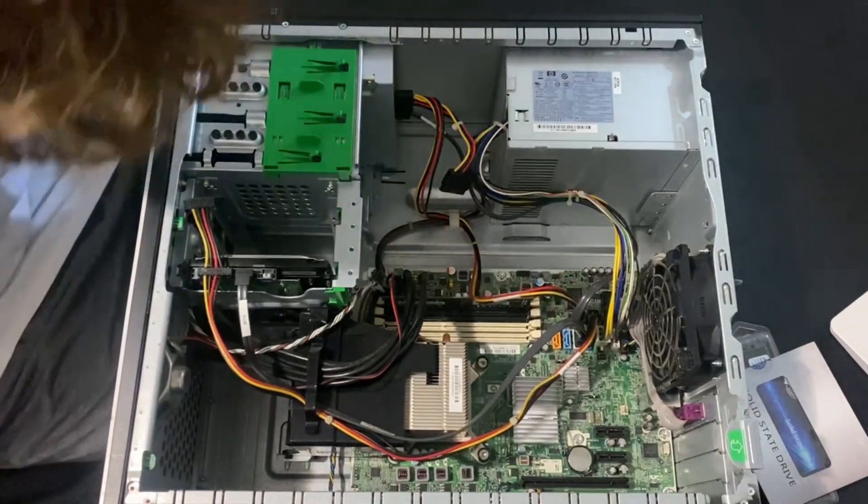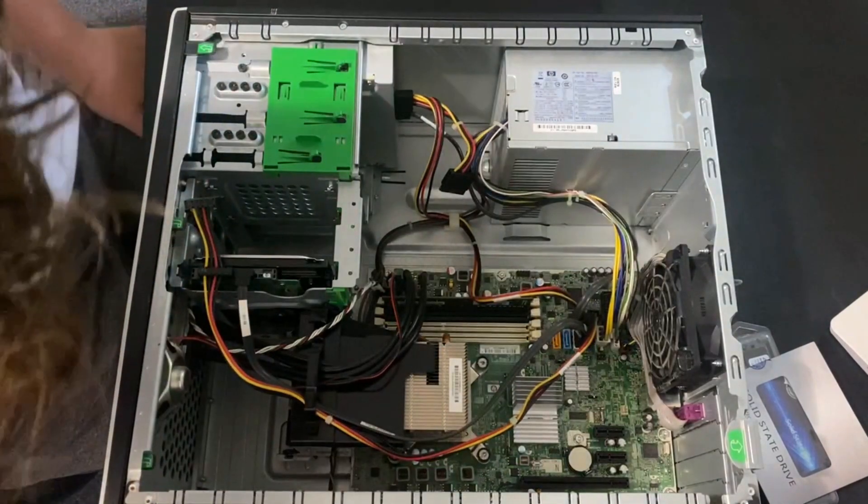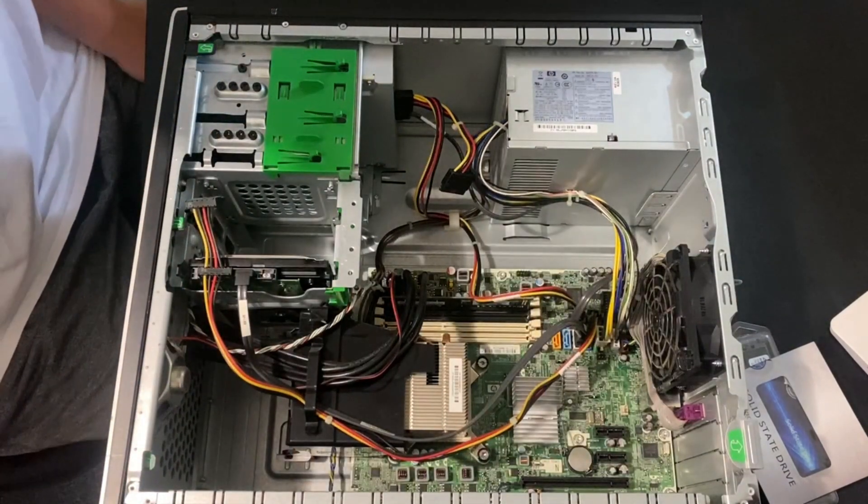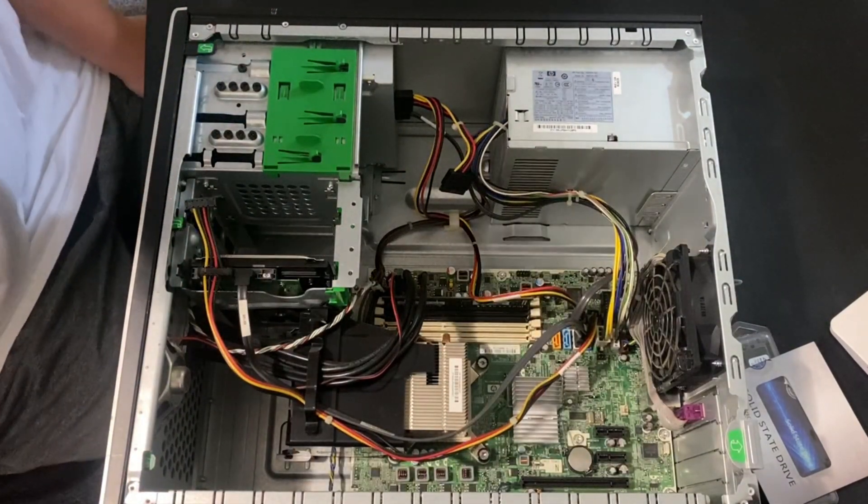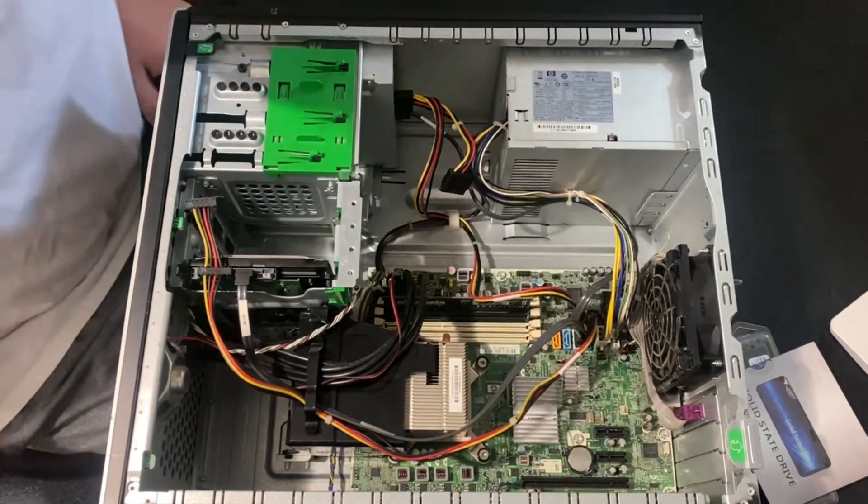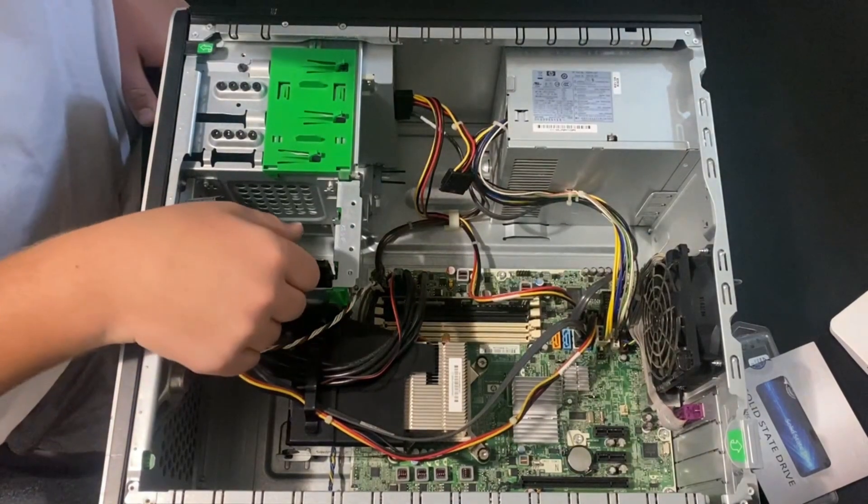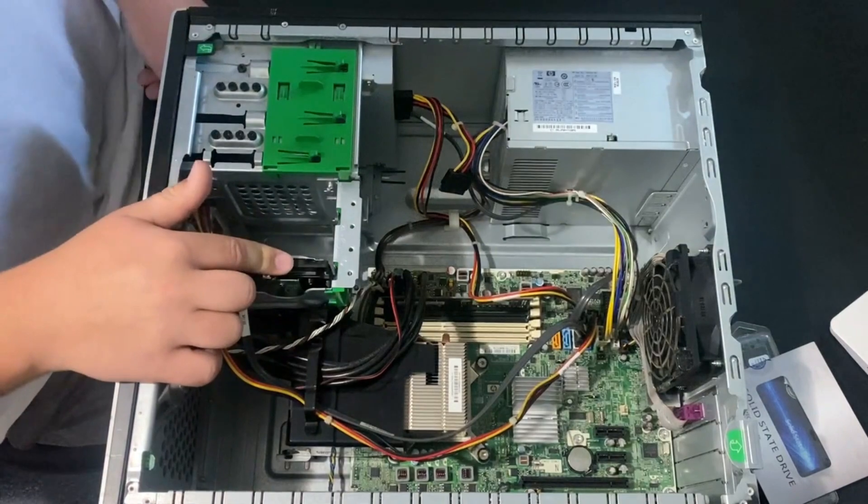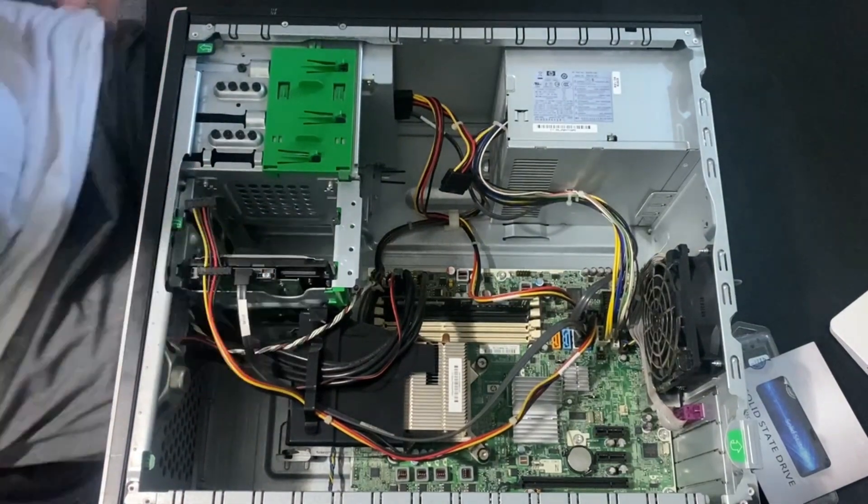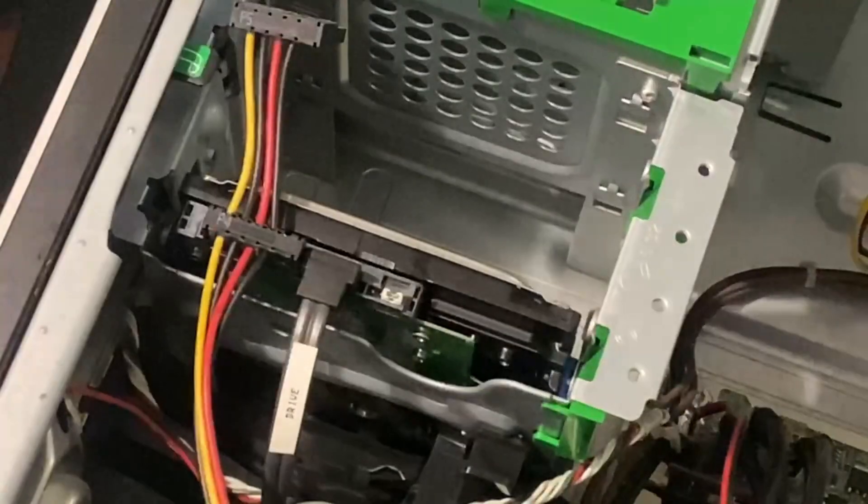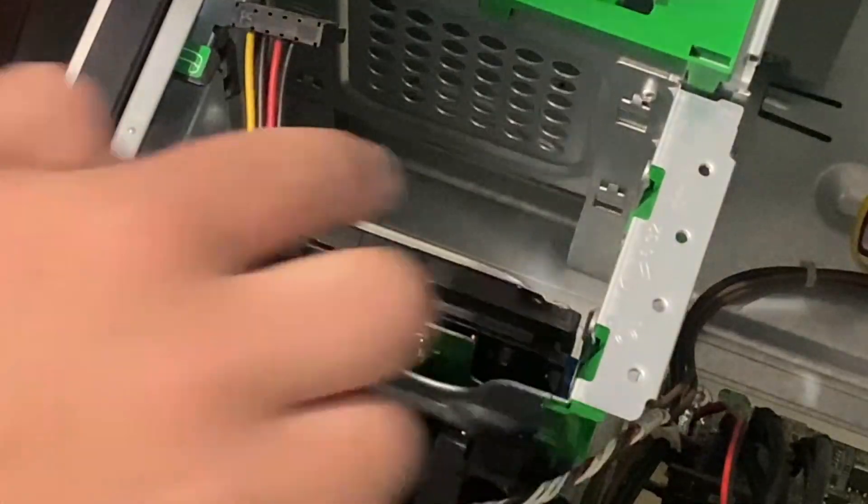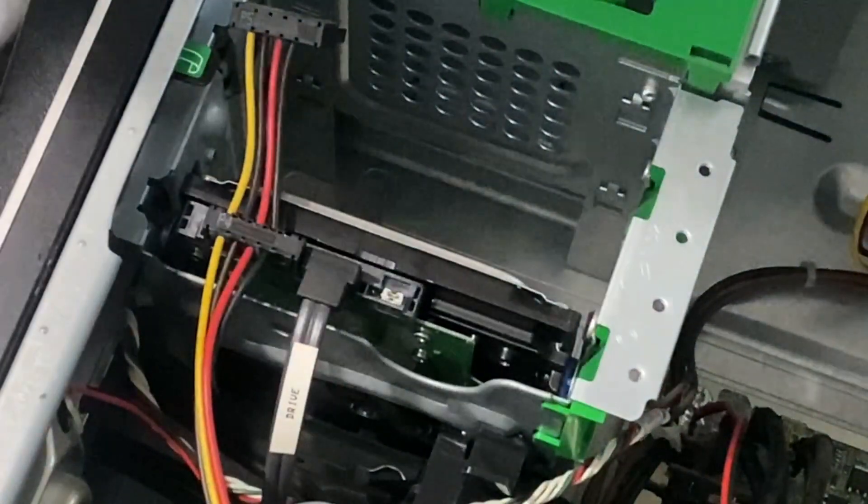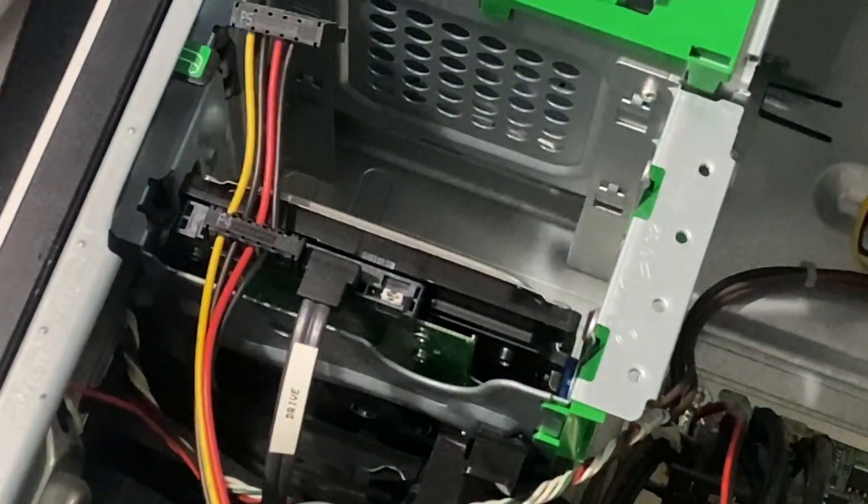So there's the cords. Shockingly enough, there's cords on the side. So I got the first drive bay here, if you guys can see this. We got this drive bay, which is where the hard drive goes.